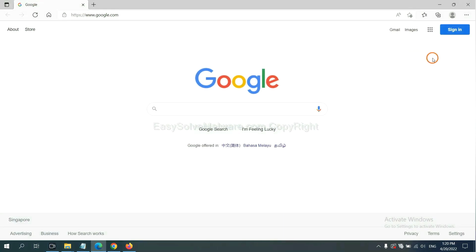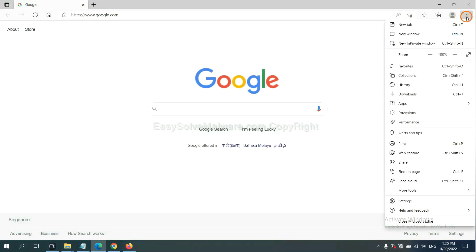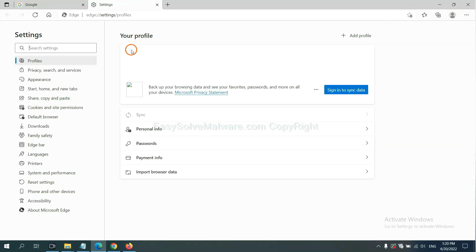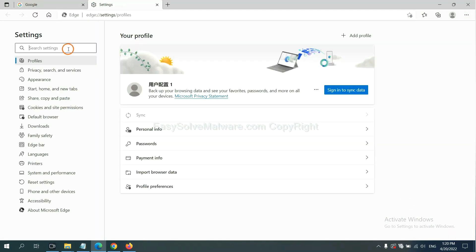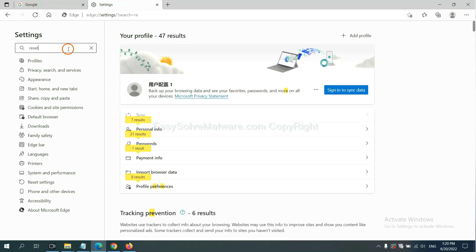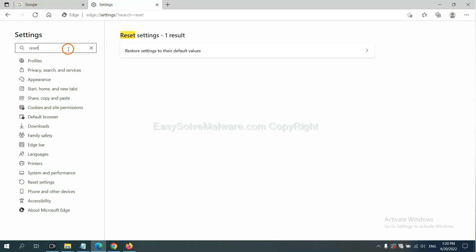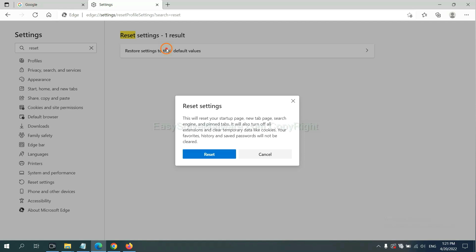On Microsoft Edge, click menu and settings, and input reset. Click here and click reset.